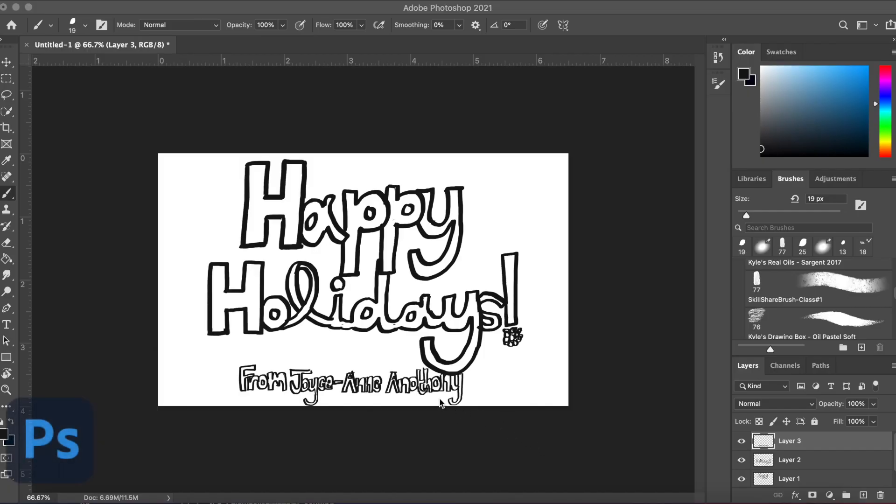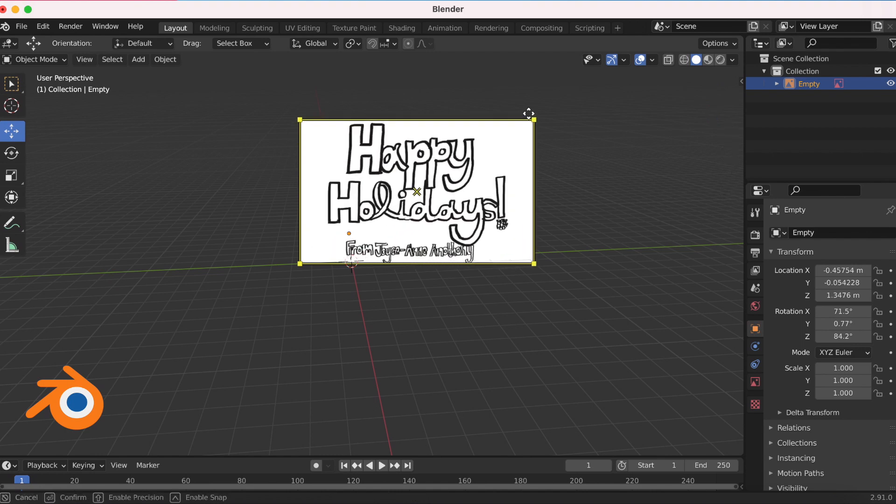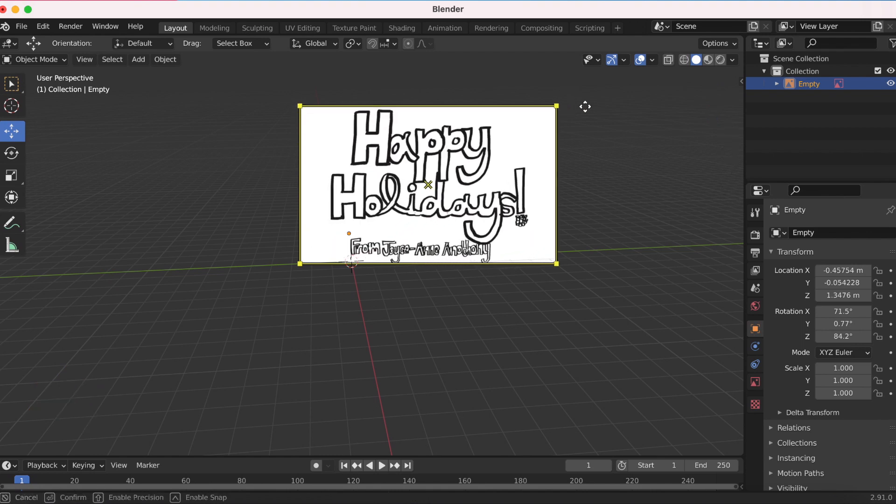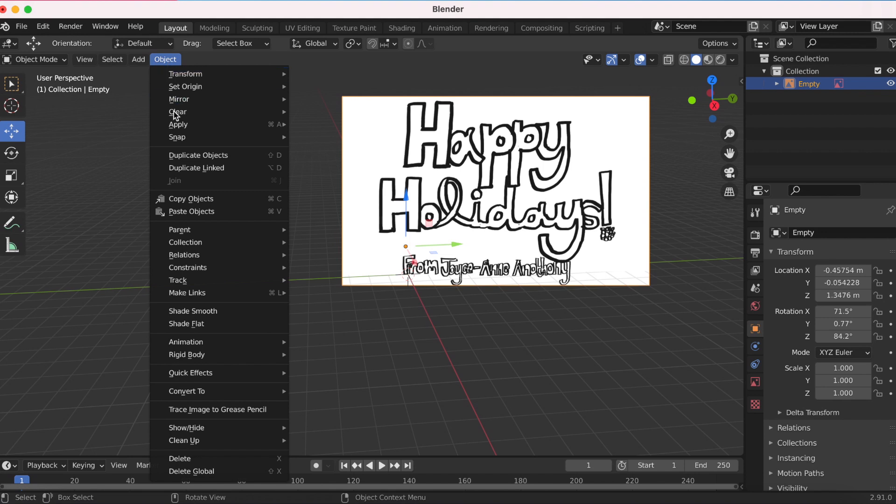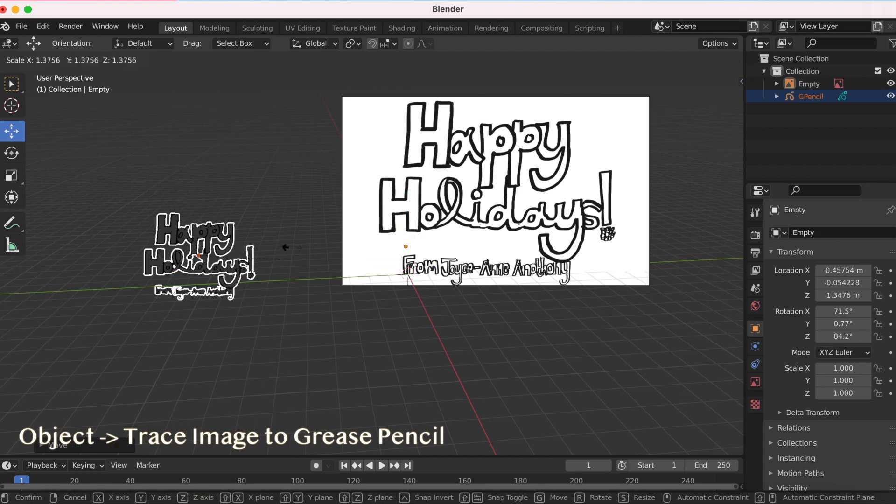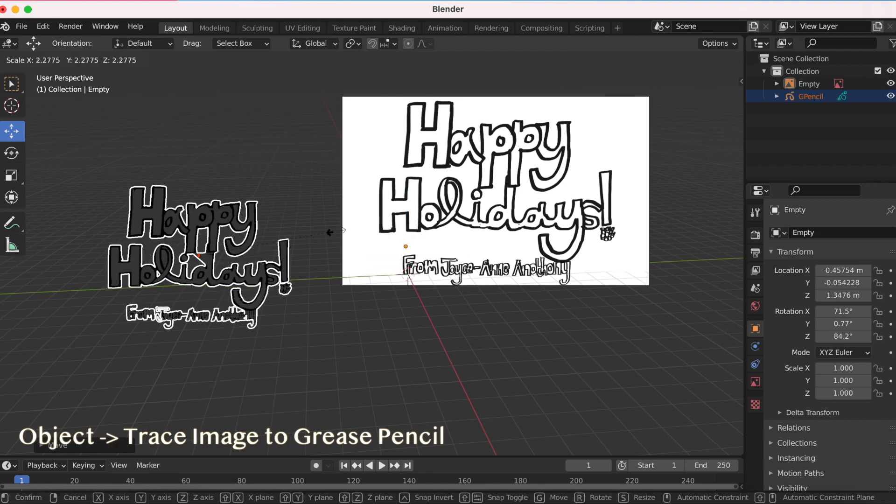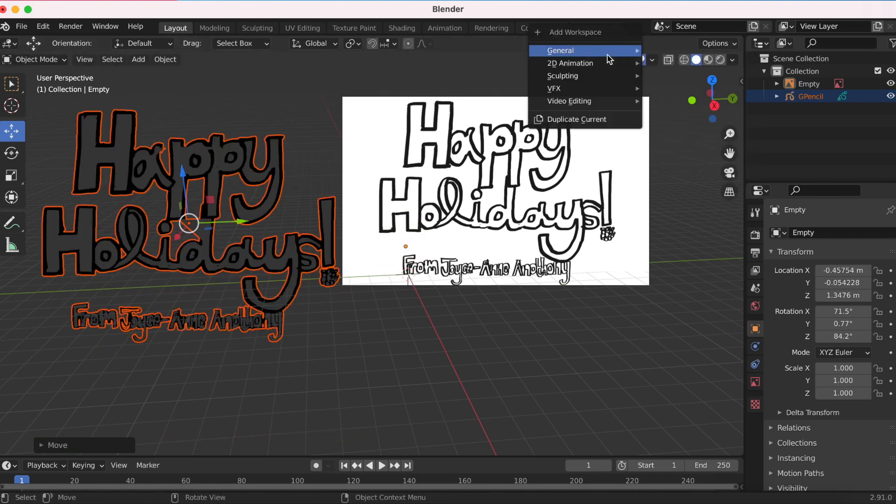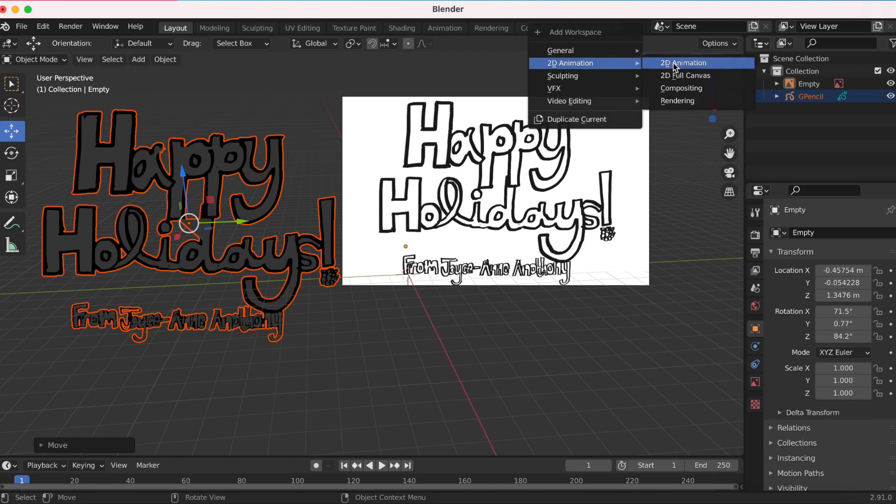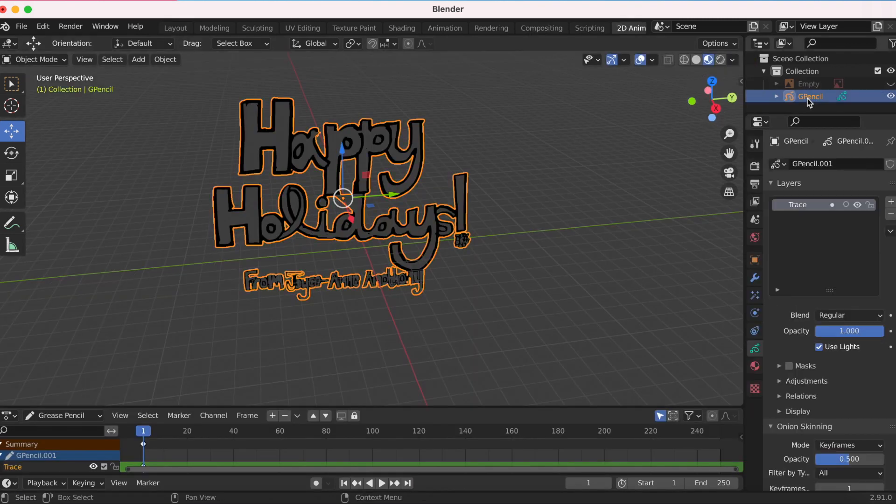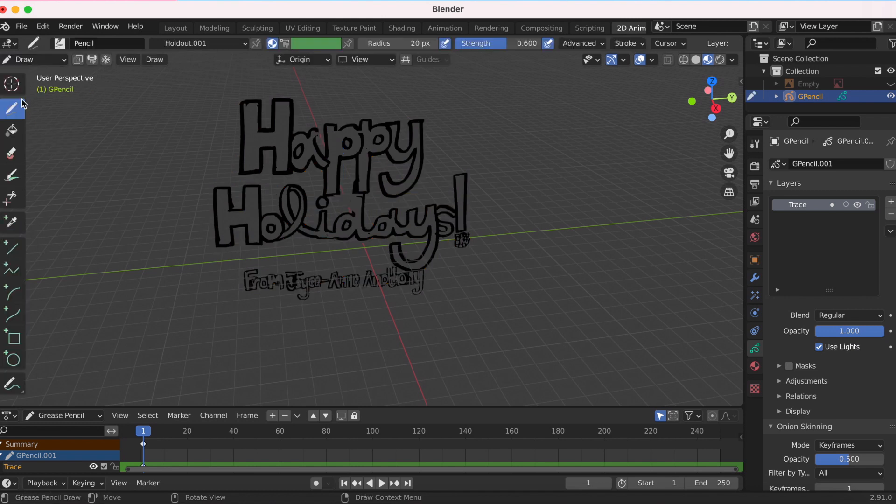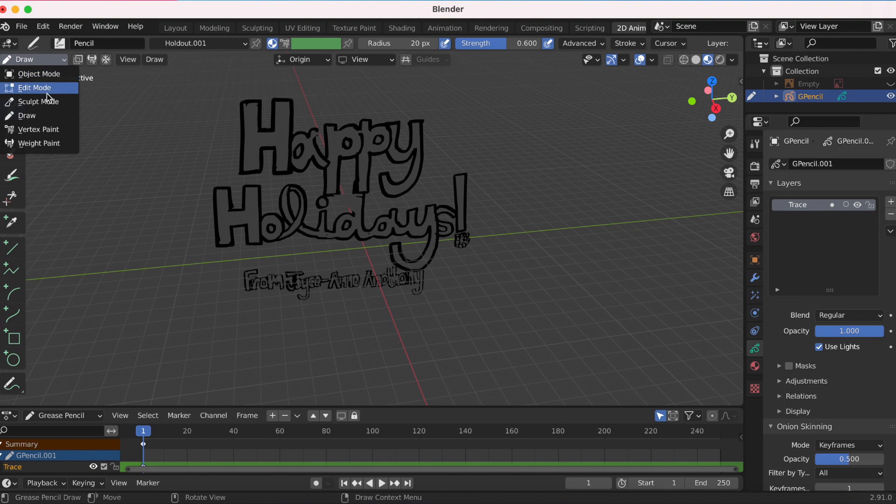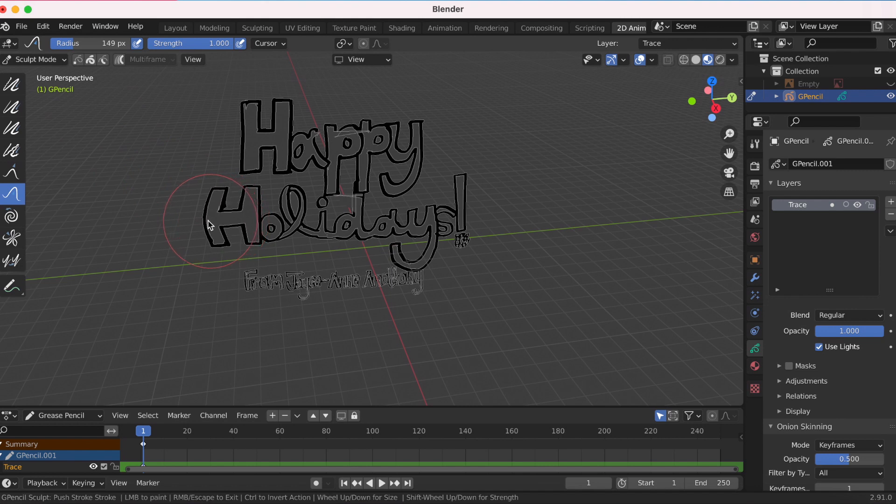This is my first experiment. I drew this in Photoshop—happy holidays by the way. I saved it as a PNG and moved it to Blender. You go to Object, Trace Image to Grease Pencil. I went into sculpt mode just to play with it, to see if it's just like a regular grease pencil, and it is.